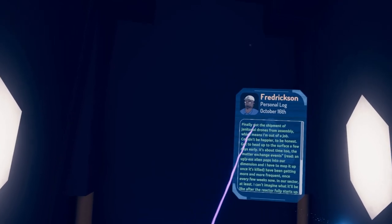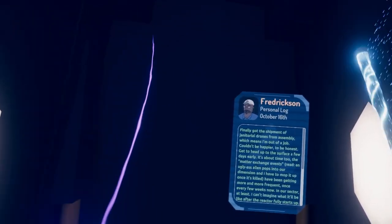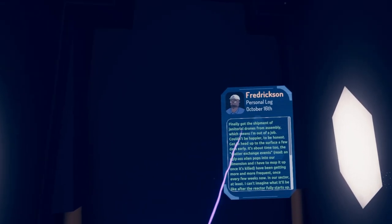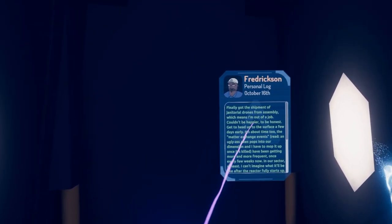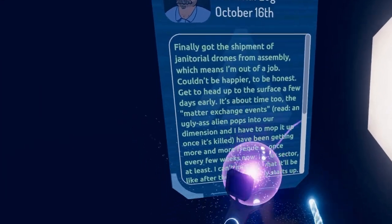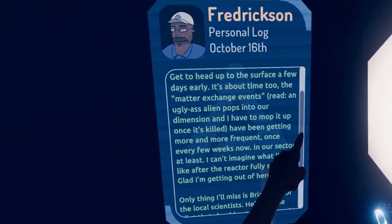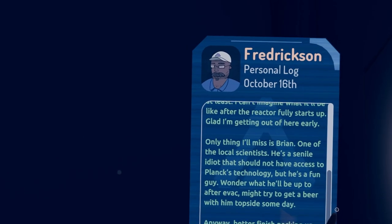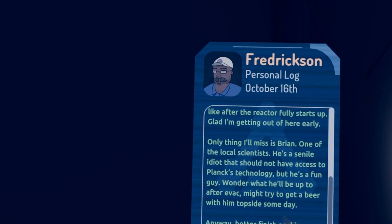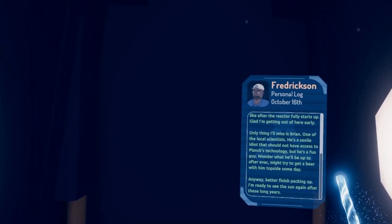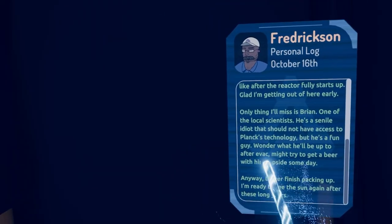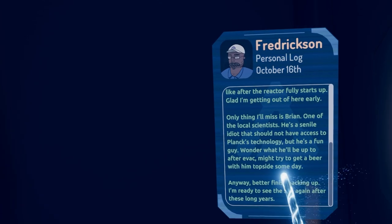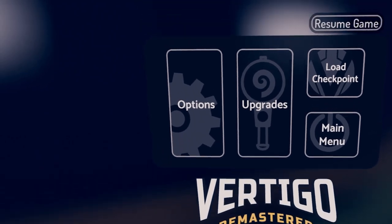Hello. Finally got the shipment of janitorial drones from assembly, which means I'm out of a job. Couldn't be happier to be honest. Get to head over to the service for a few days early. It's about time too. The matter exchange events where an ugly-ass alien pops into our dimension and now I have to mop it up once it's killed. I've been getting more and more frequent. Once every few weeks now in our sector at least. I can't imagine what it'll be like after the reactor fully starts up. Glad I'm getting out of here early. One thing I'll miss is Brian. One of the local scientists. He's a senile lily that should not have access to Planck's technology, but he's a fun guy. Wonder what we're up to after the evac? Might try to get a beer with him topside someday.